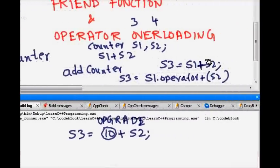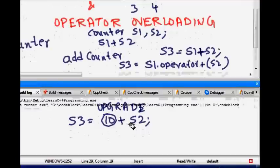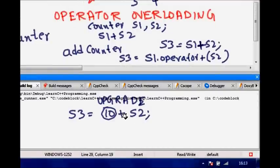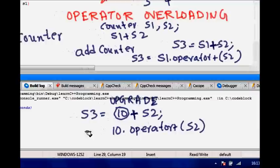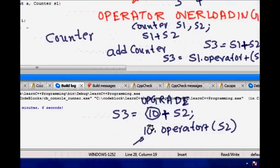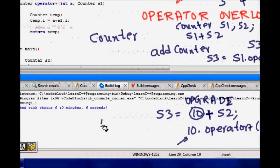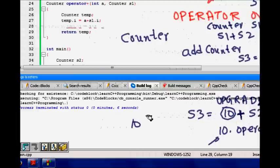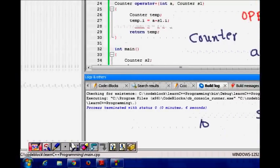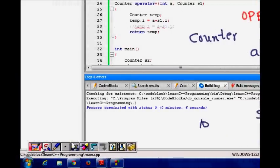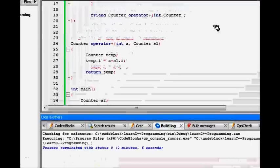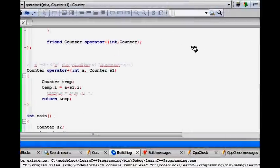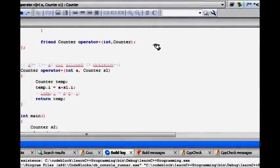The simple operator overloading plus operator won't run here because it will see 10 plus something. So, it will do 10 dot operator plus and something S2. This will not work because this is not a counter object. This is just 10, an int. How to solve this problem?